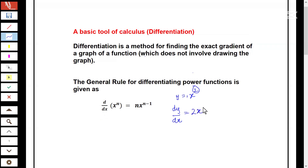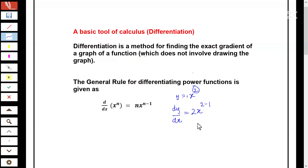Now we subtract one from the power. Two minus one is one. So we're going to end up with just 2x as the value for the gradient of the function.